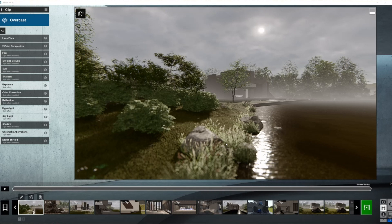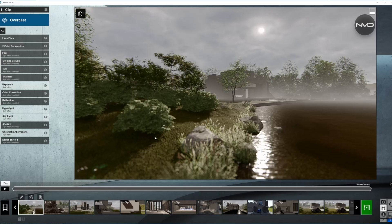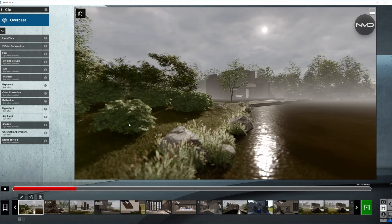Well hello there! New Melon Design here with another video from the series called Video Tutorials where I'll show you video settings for my final renders. In this type of tutorial I'll focus on things like depth of field, camera angles, camera movement and so on. In case you're looking for full render settings for this project I'll post a link in the top right corner. But for now let's start with our first clip.